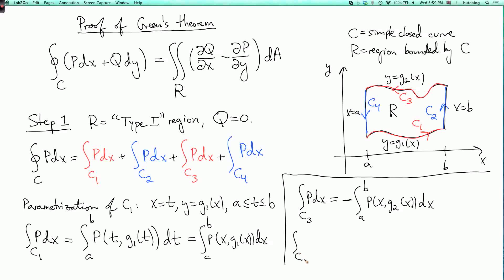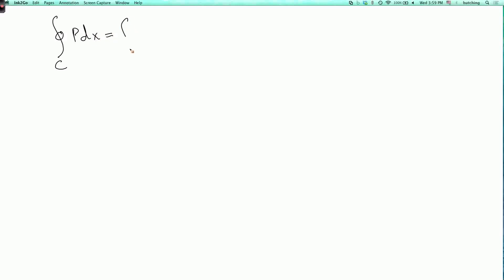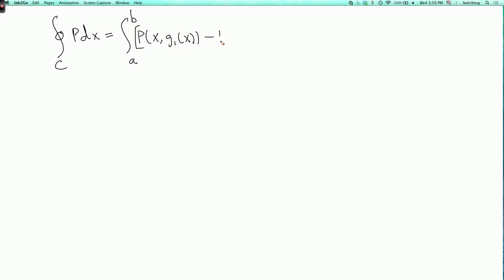The integral over c2 of p dx is zero because x doesn't change along a vertical segment — x is constant equal to b, so x'(t) = 0. Likewise, the integral over c4 is zero. Adding everything together, the integral over c of p dx equals the integral from a to b of [p(x, g1(x)) minus p(x, g2(x))] dx.